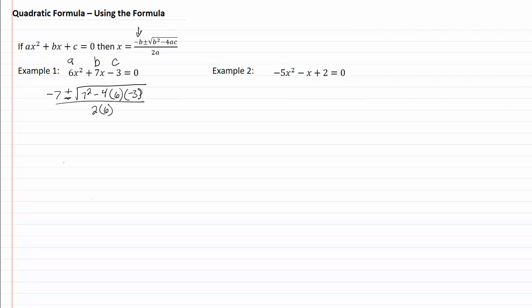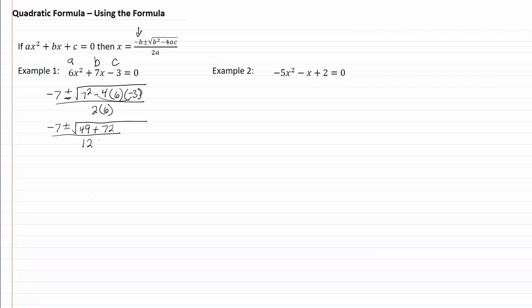Now we need to start figuring this out. So we have negative seven plus or minus — seven squared is forty-nine. I have two negatives here which is going to give me a plus, so it'll be plus, and since I'm doing this by hand I'm going to do four times three which gives me twelve, and twelve times six is seventy-two, all over two times six which is twelve.